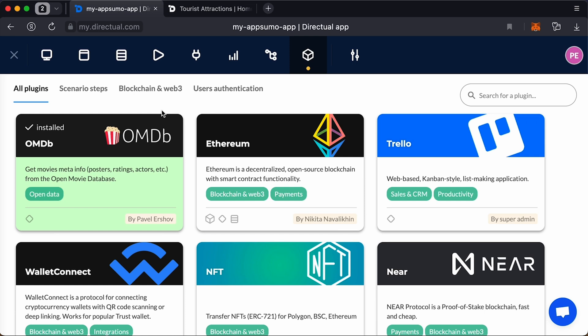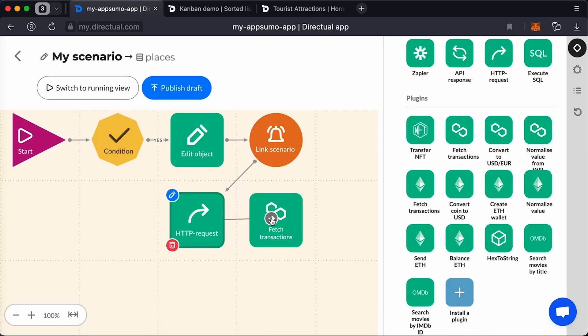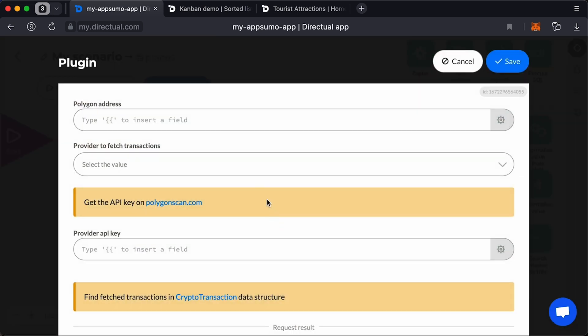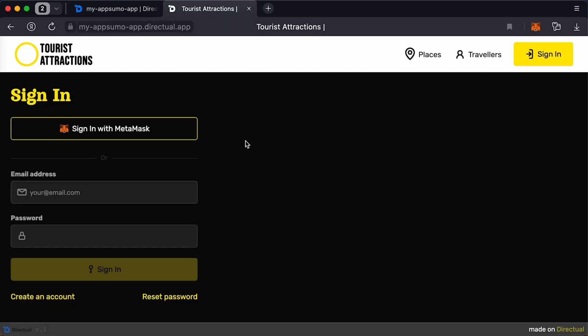You've also got access to loads of plugins for NFTs, blockchain, and Web3. Direktual makes it easy to fetch and send transactions from platforms like Polygon and Ethereum, and manage your NFTs. Plus, you can log in using crypto wallets like MetaMask and Trust.